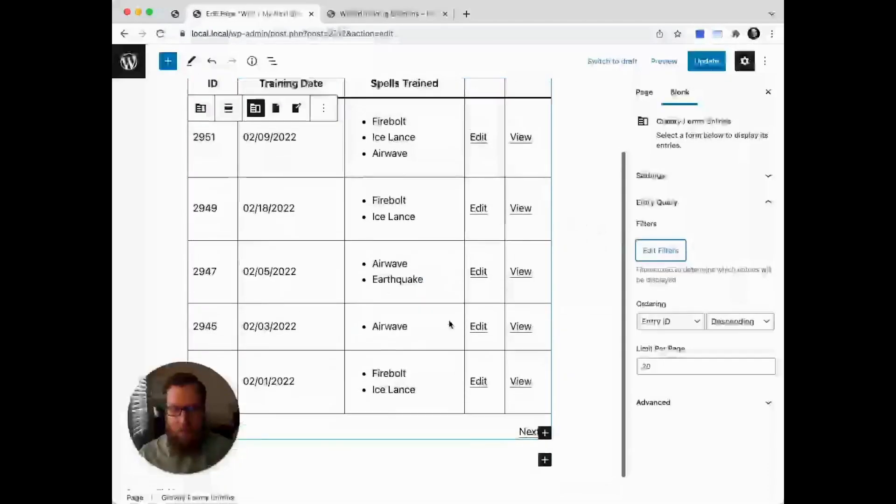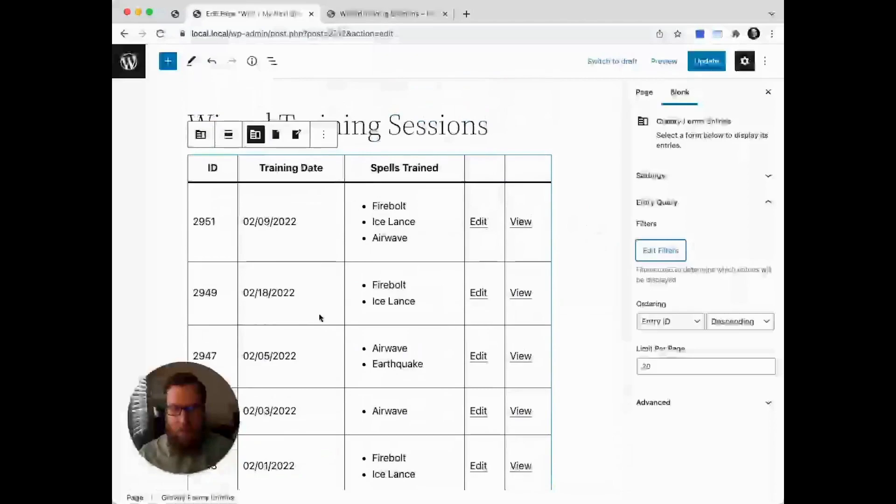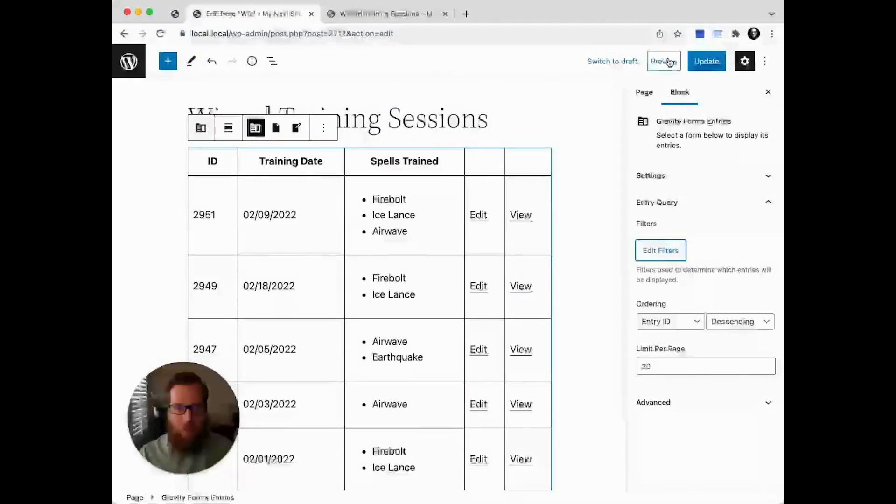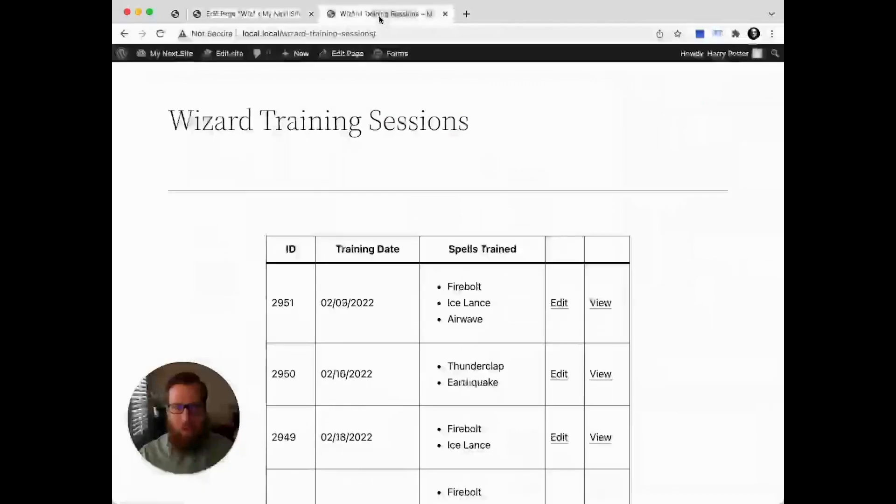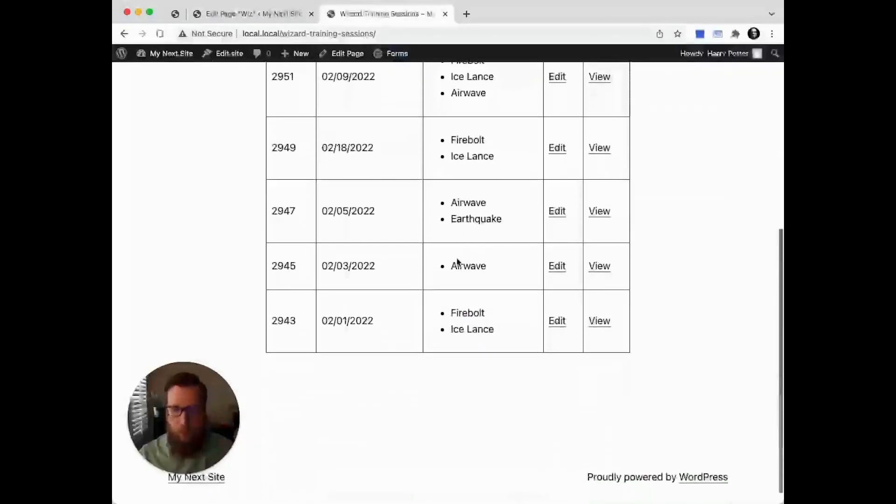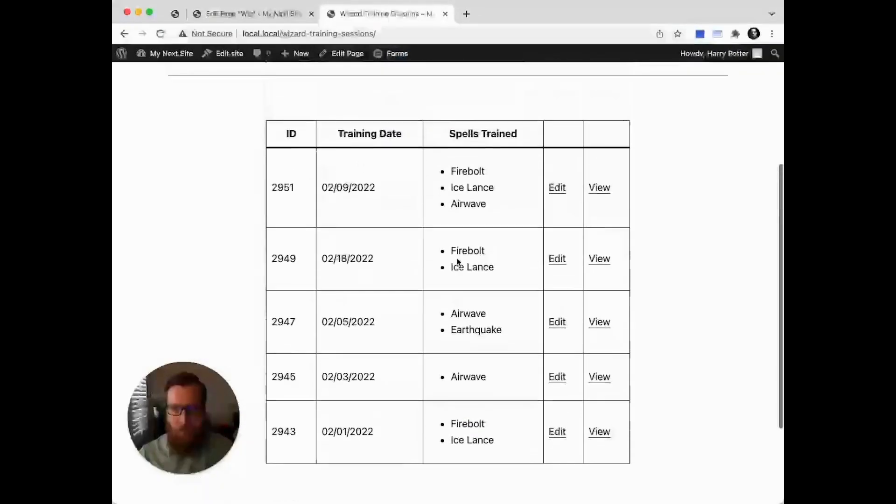You'll see now that this list is automatically updated to match my own training record, and you can see it's a much shorter list now.